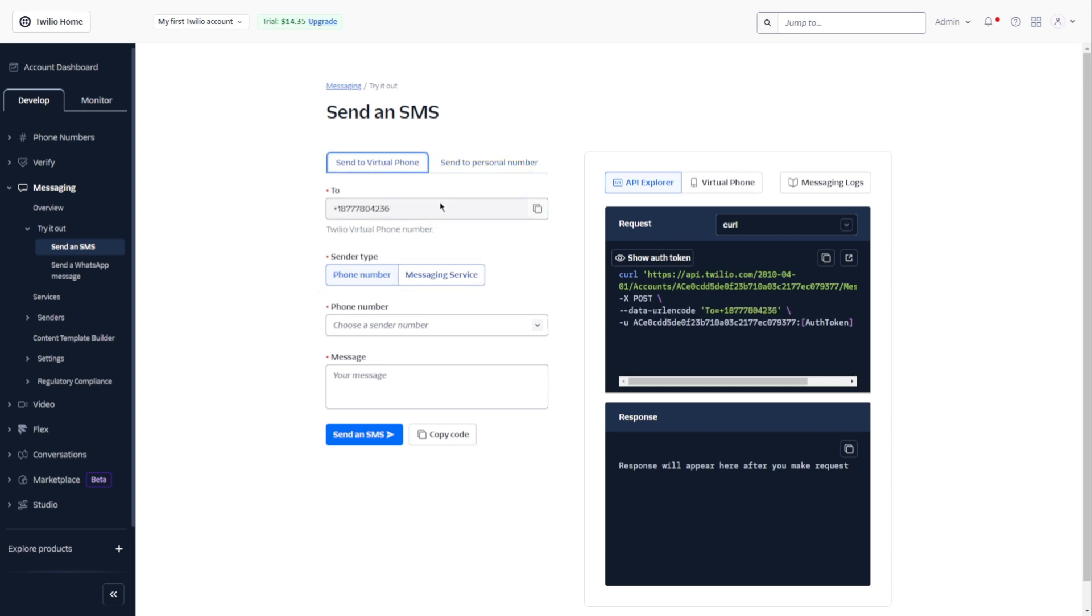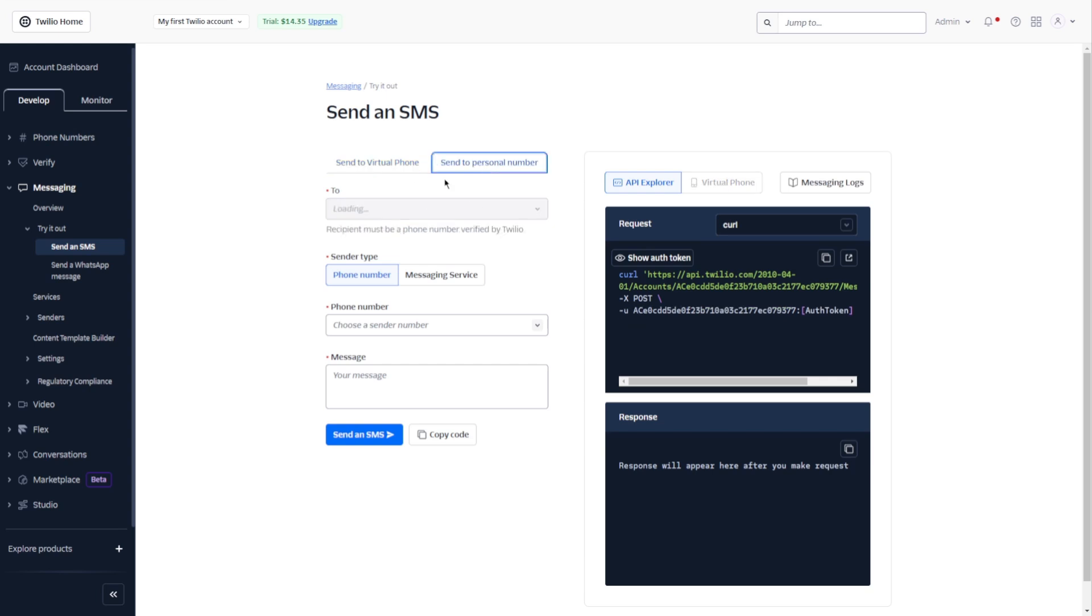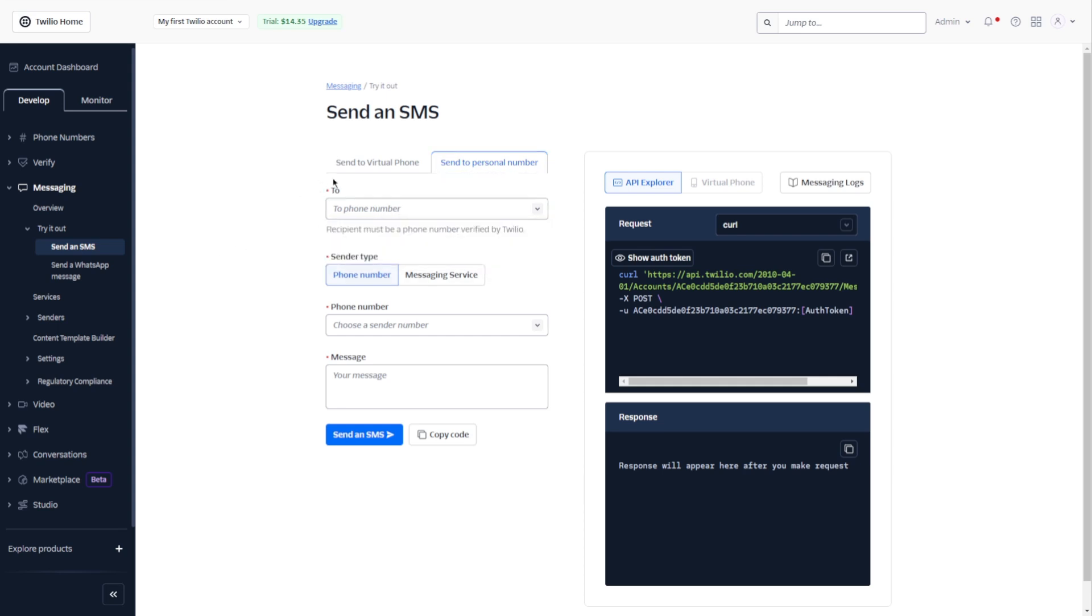Now if you want to send this to a virtual phone, you need to enter the phone number here. And if you want to send to a personal number, you need to enter the phone number here. For this video, let's use send to virtual phone. And this is the number.